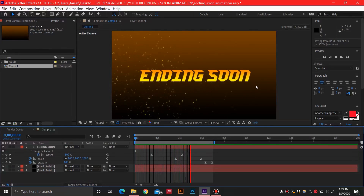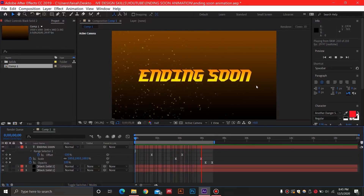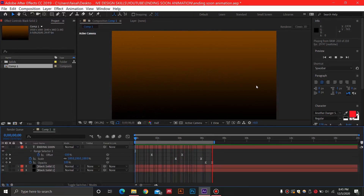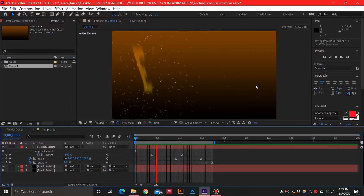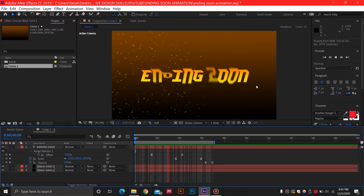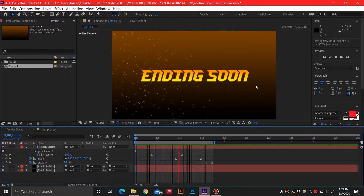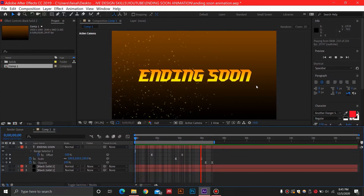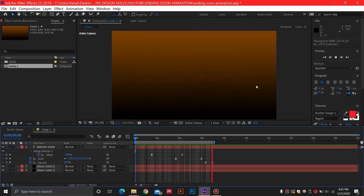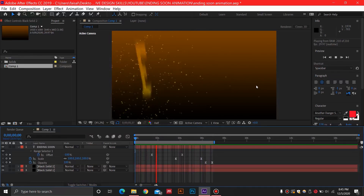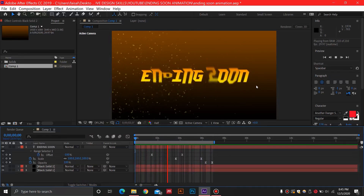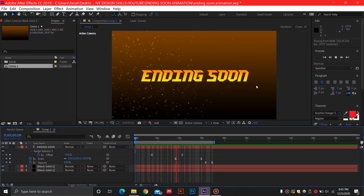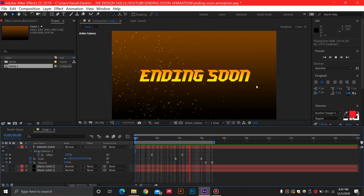Hey everyone, welcome to W2 Productions. This time we are going to be making an ending soon animation — a stream ending soon animation for your Twitch overlays or YouTube gaming overlays. Stay tuned till the very end of this video and let's get straight to it.